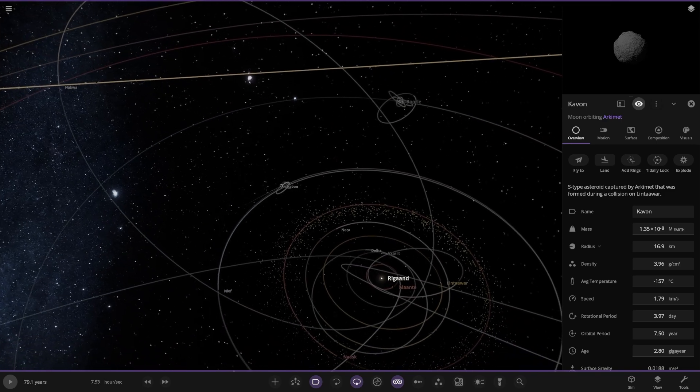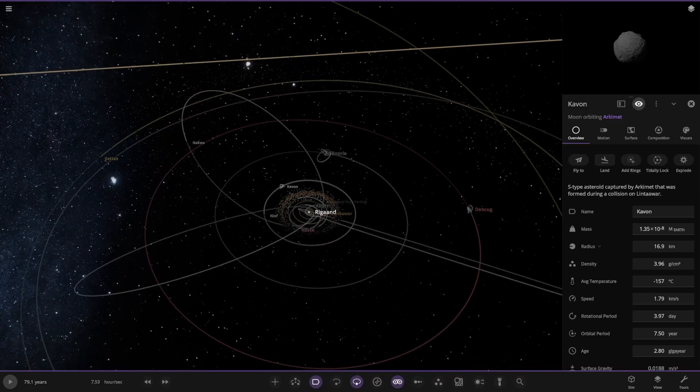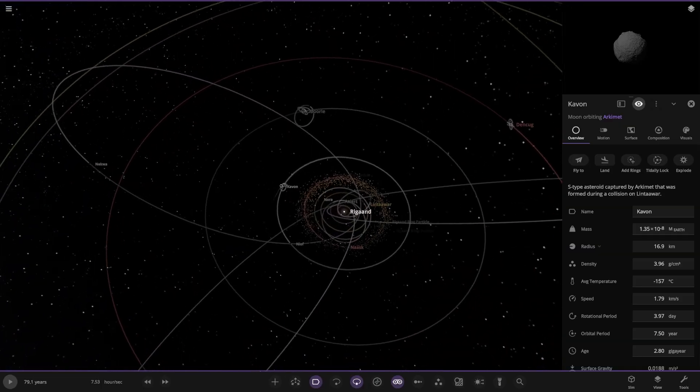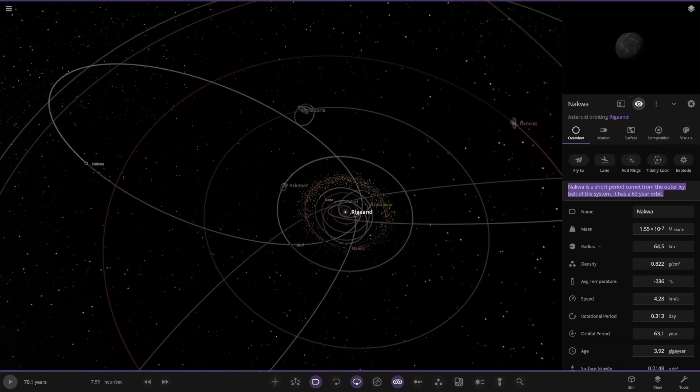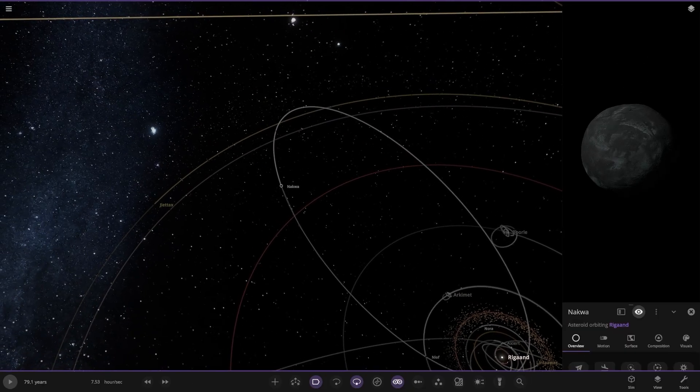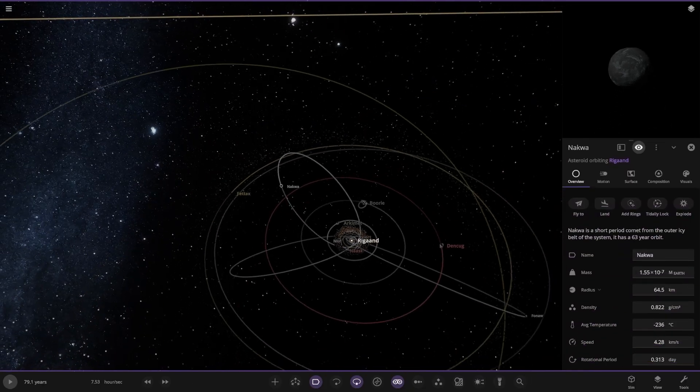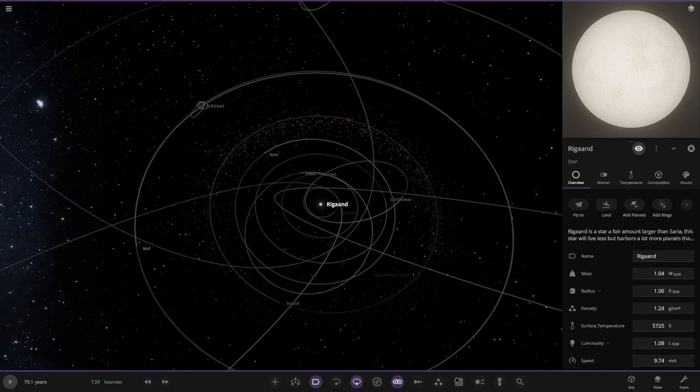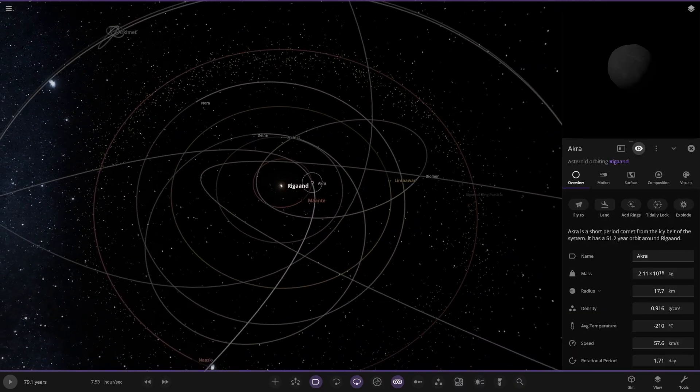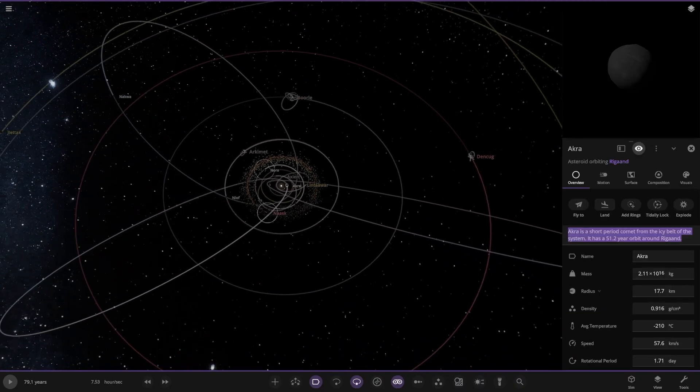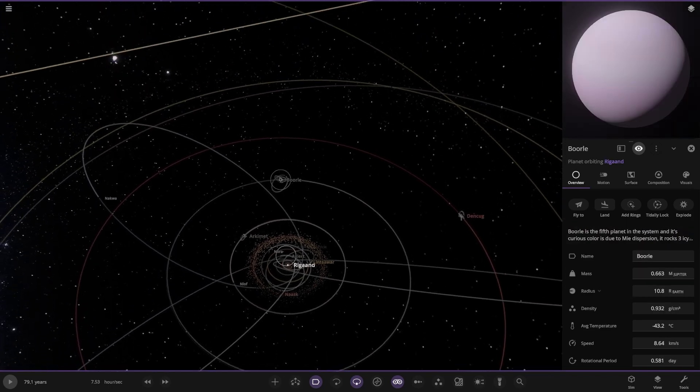Further out we have C-type asteroid, quite a distance from the planet. We have another asteroid, S-type asteroid captured. Then we have Kavon, S-type asteroid captured that was formed during a collision on Lintawar. You've obviously got the comets in the inner system. There's nothing too crazy colored. It seems really well forged, this system so far.